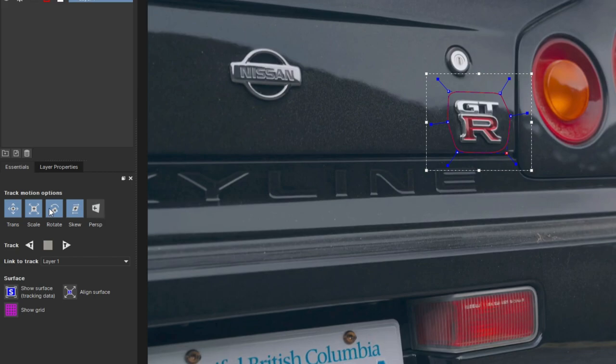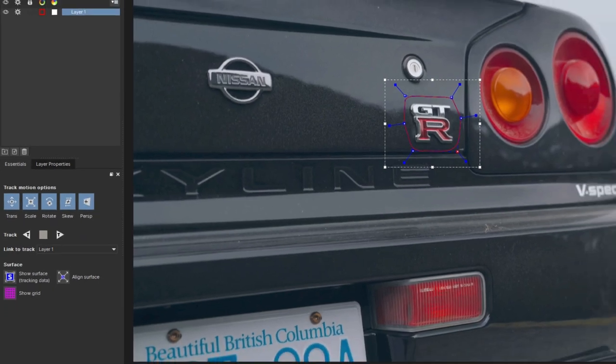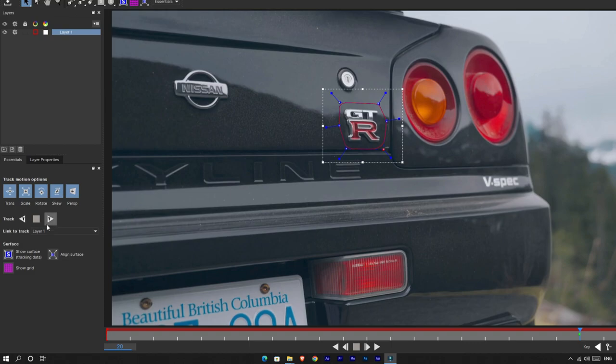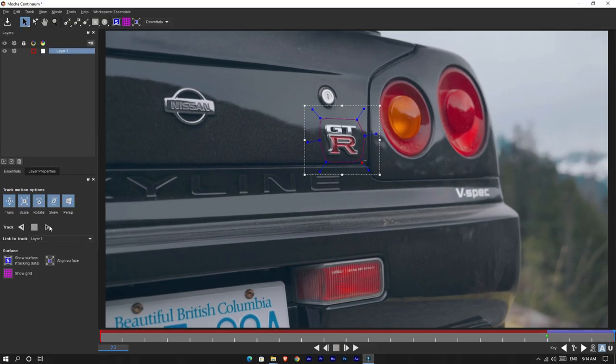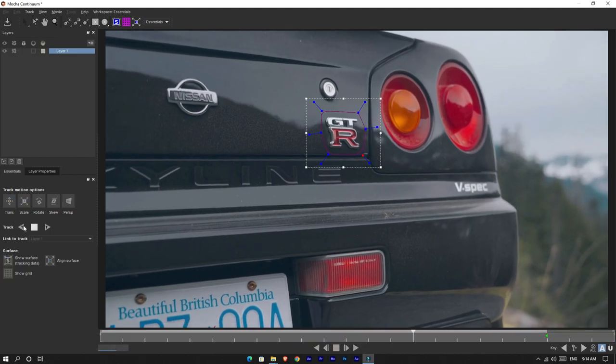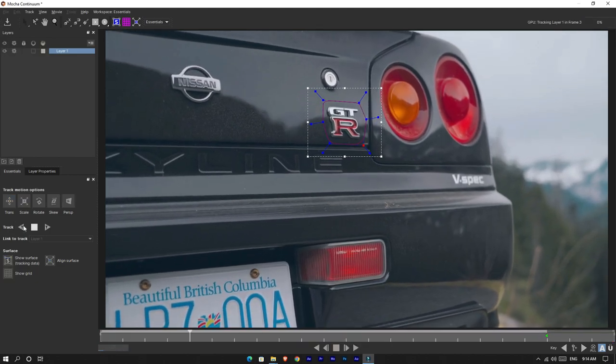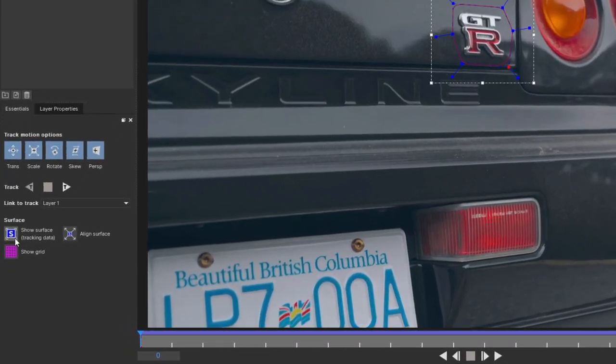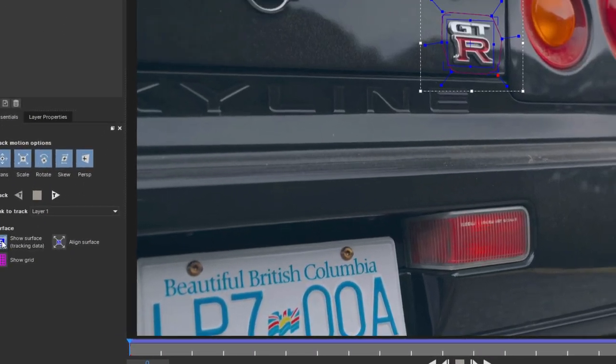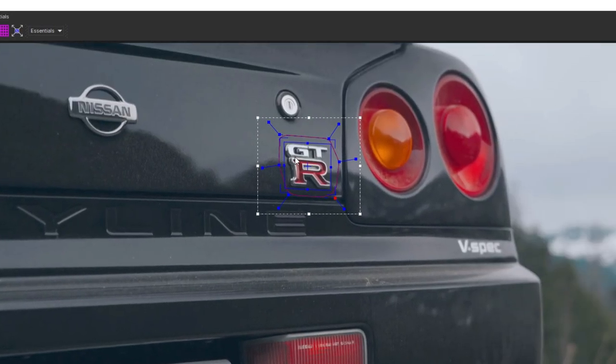Then enable this all motion tracking option. Then click this track button. After complete tracking, enable this surface option. Okay, now you have a new selection area and adjust it like this.